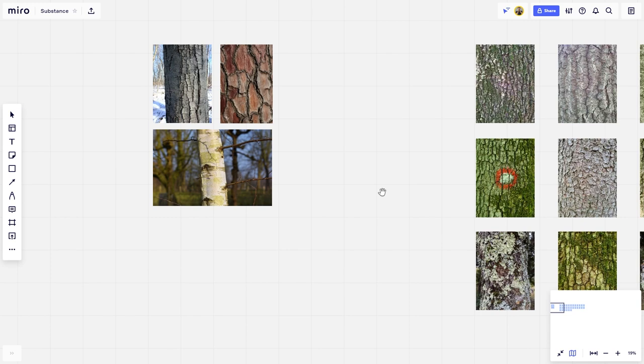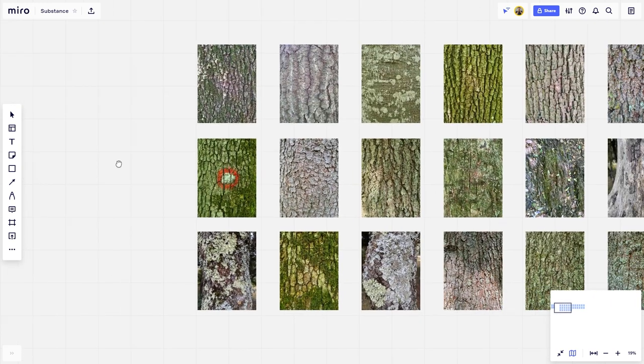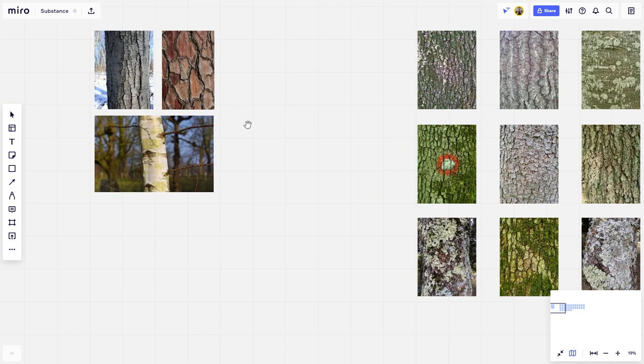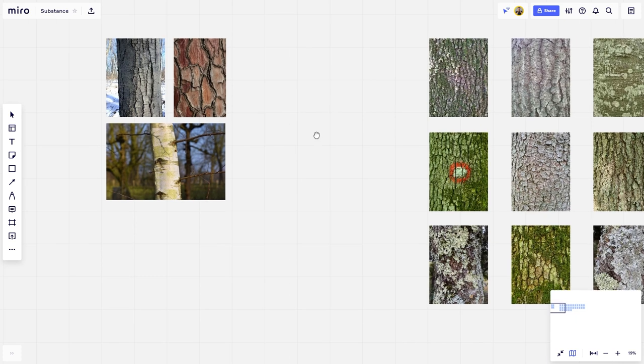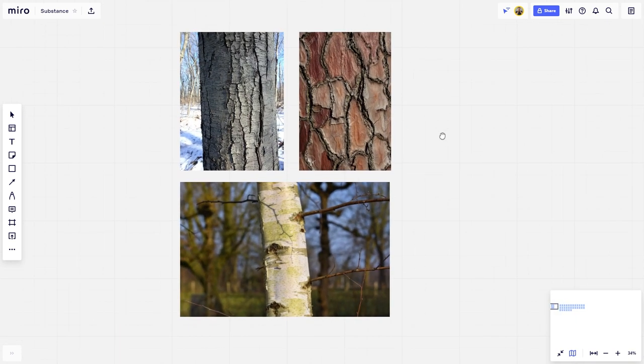Technically, you can feed any photo to Substance Alchemist, and it will try to detangle all the information it can. But I think that if we follow some simple guidelines, we can help Alchemist get way better results. So let's quickly go through some of the basic concepts when taking photos for these workflows.